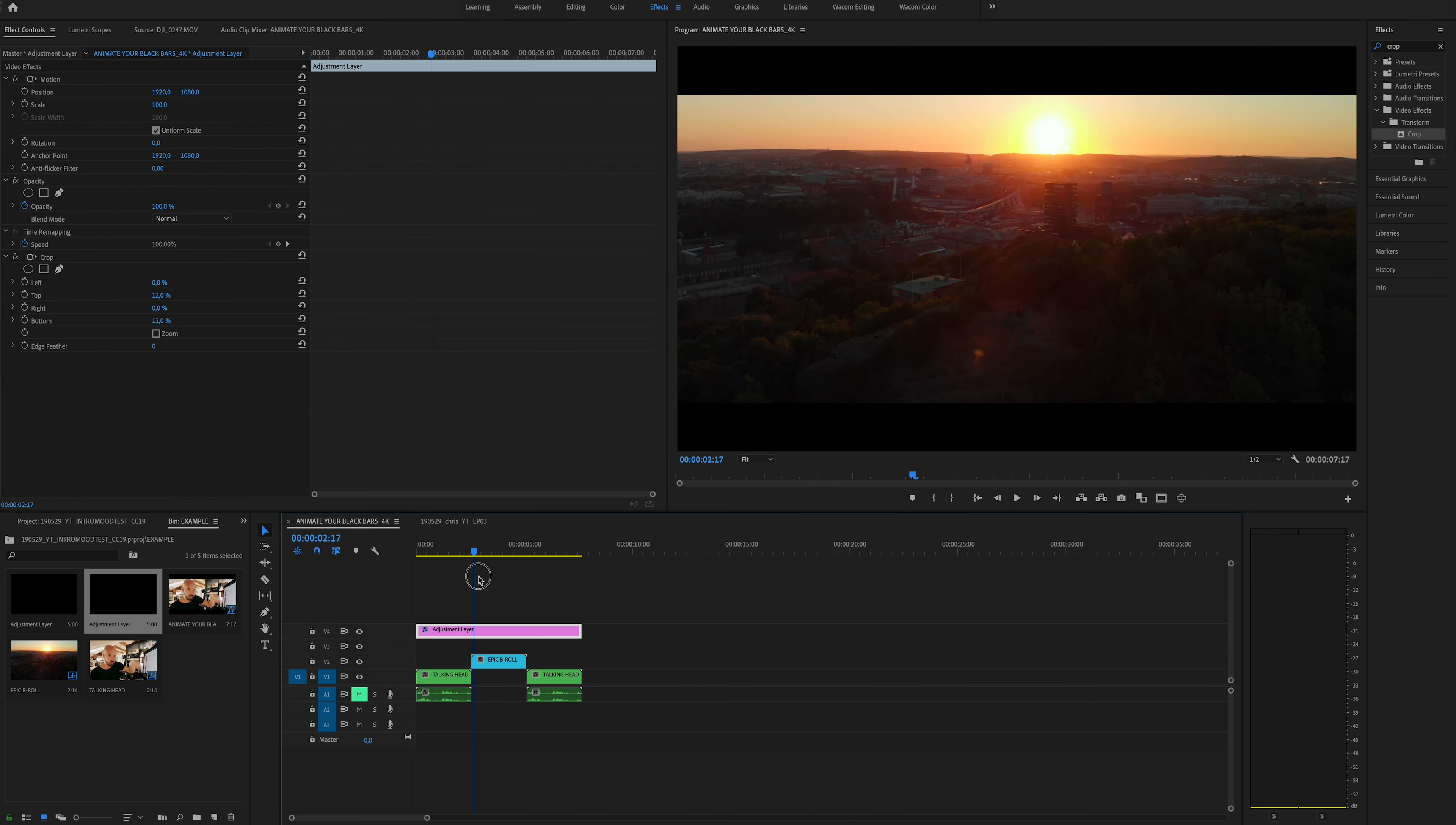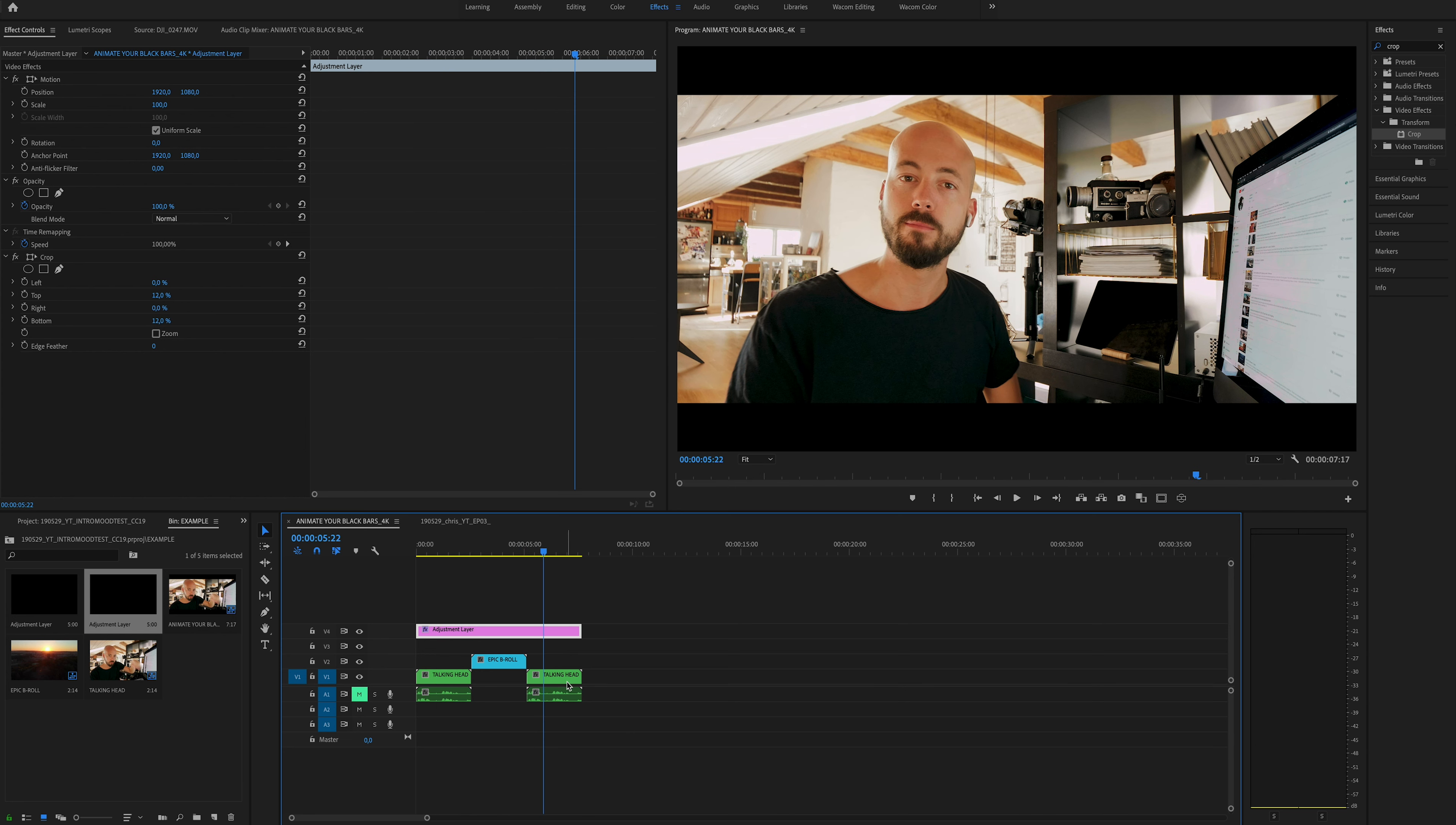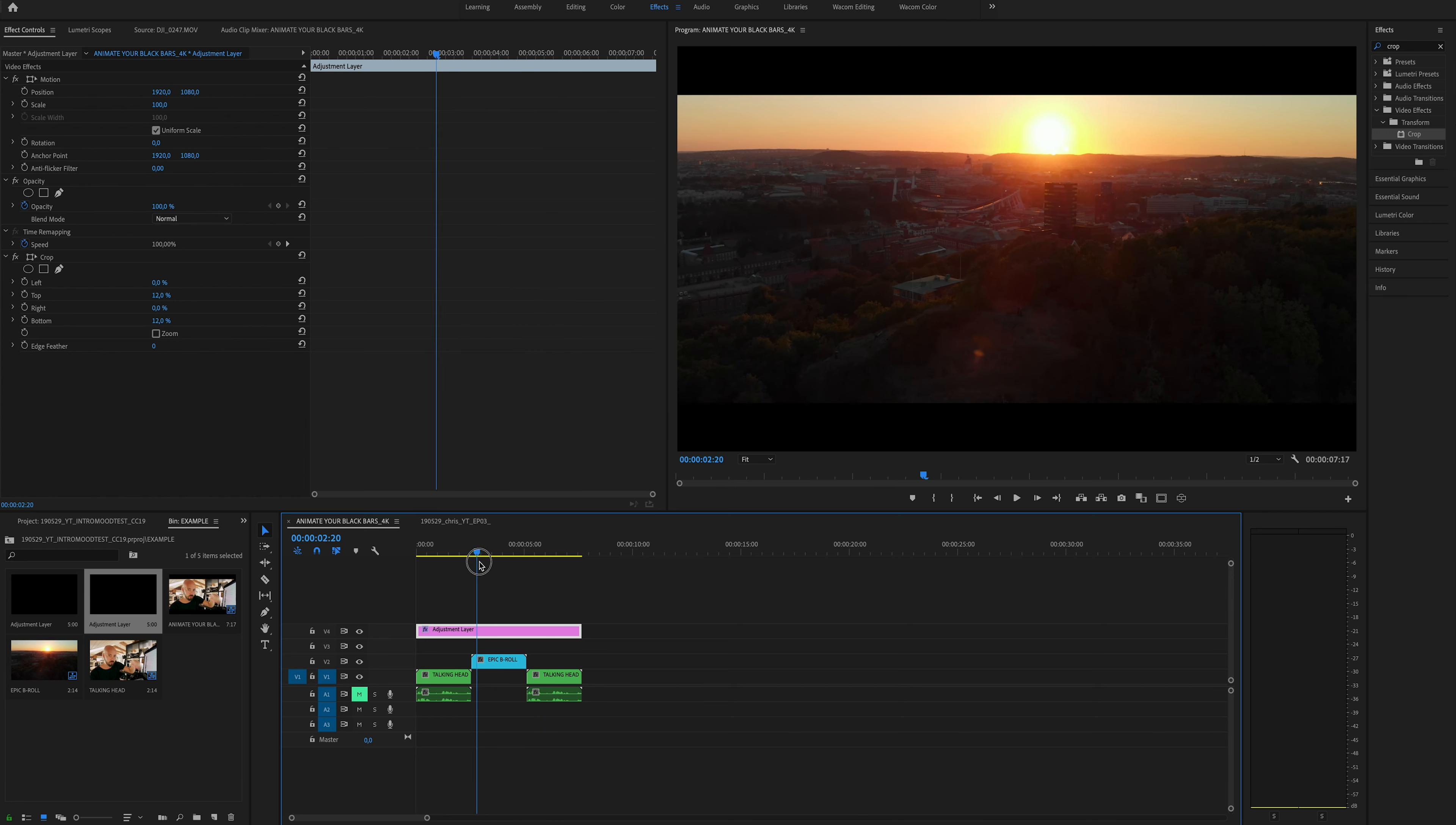The black bars will be on whatever this adjustment layer is on top of, so in this case the entire sequence. Now what we want to do next is animate this.